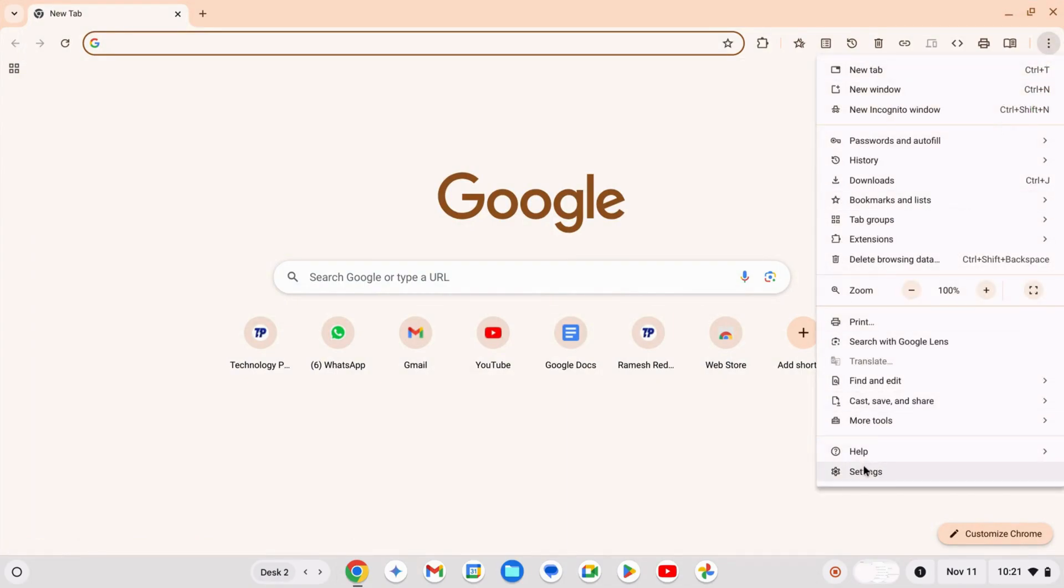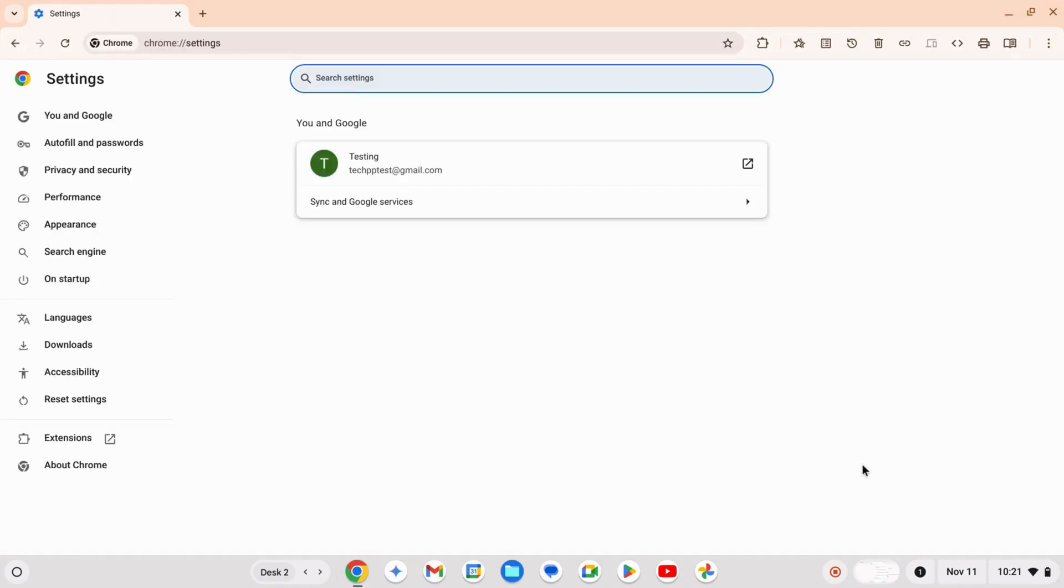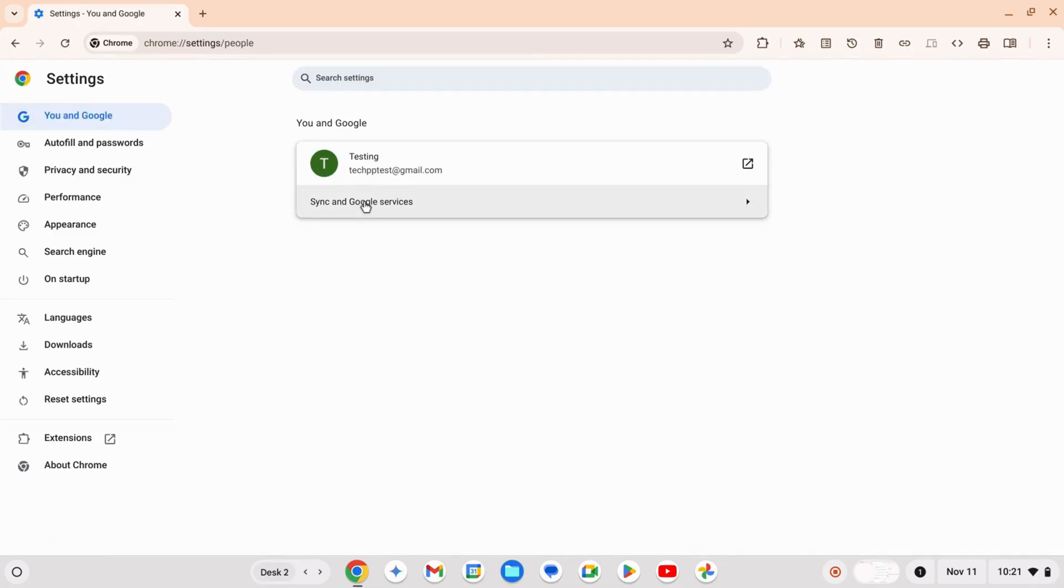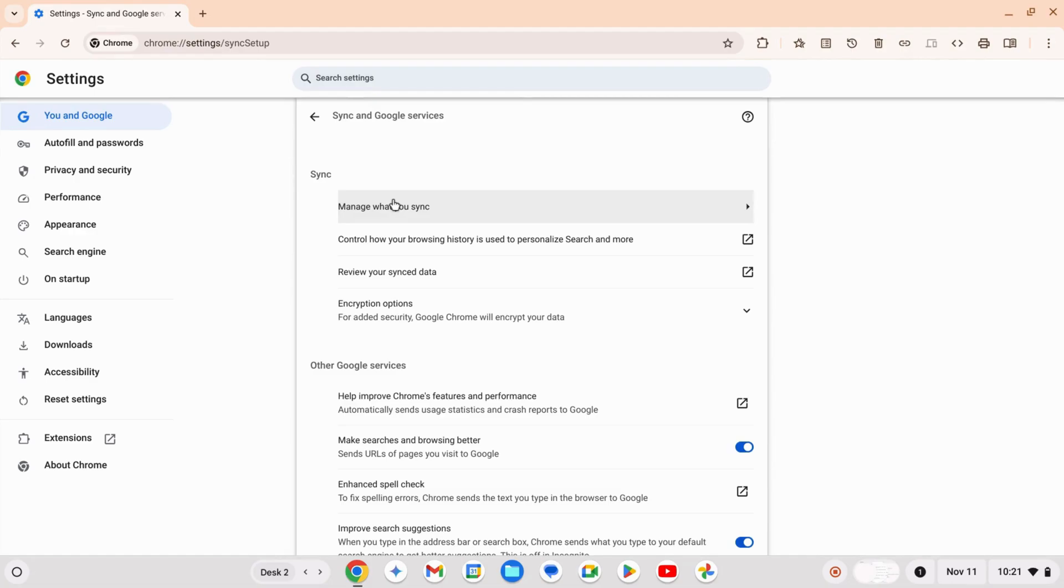Click the three dots in the top right corner. Select You and Google, then tap Sync and Google Services. Next, click on Manage what you sync.